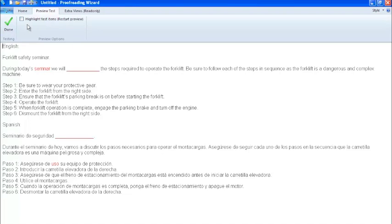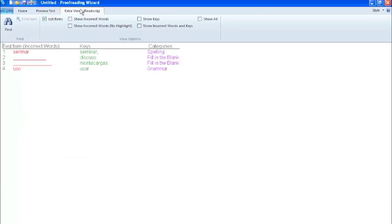We have also provided extra views, which will allow you to view your custom test content in a variety of ways. Of note is the list items option, which specifies all of your errors and corrections, as well as the key and category.